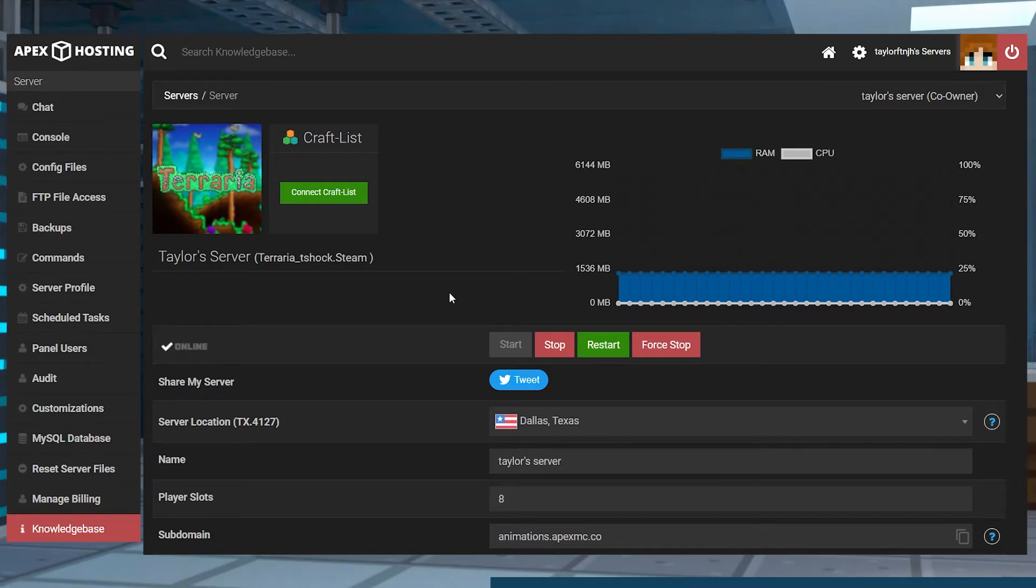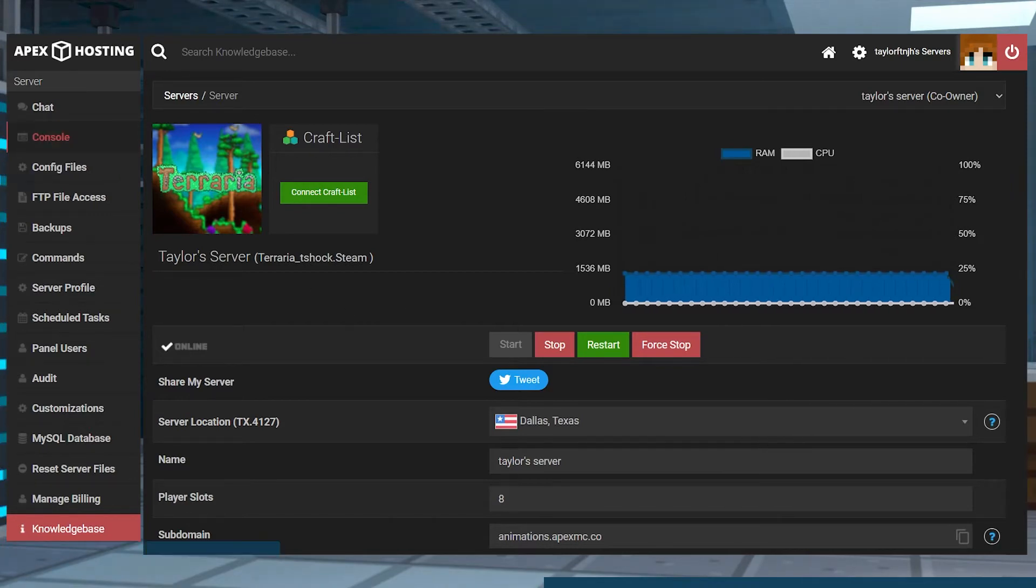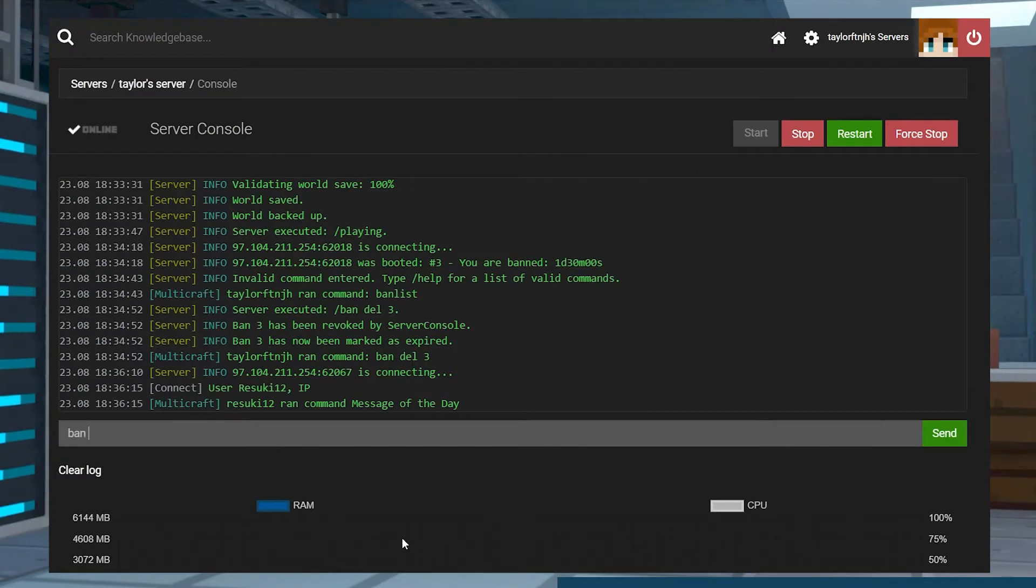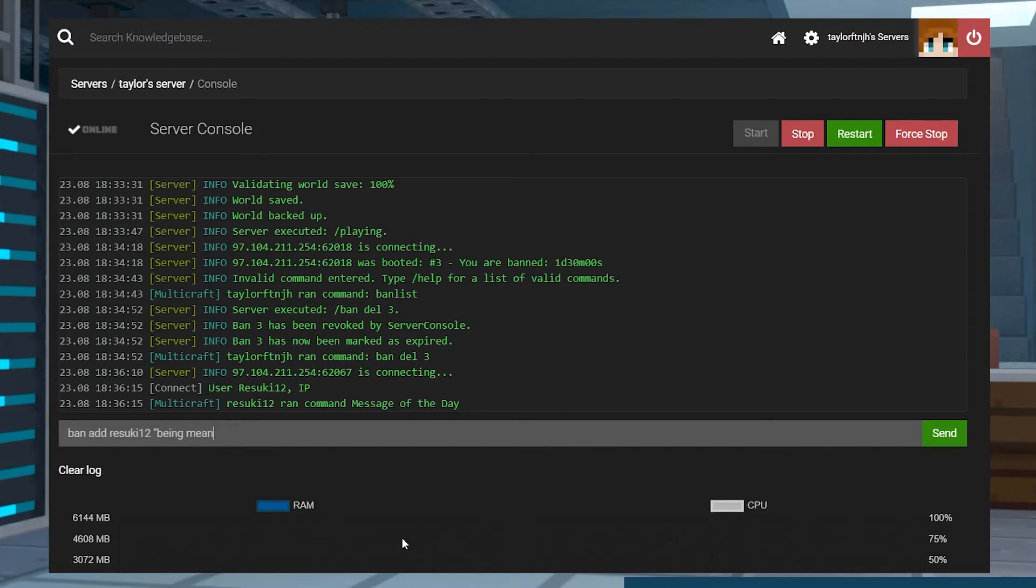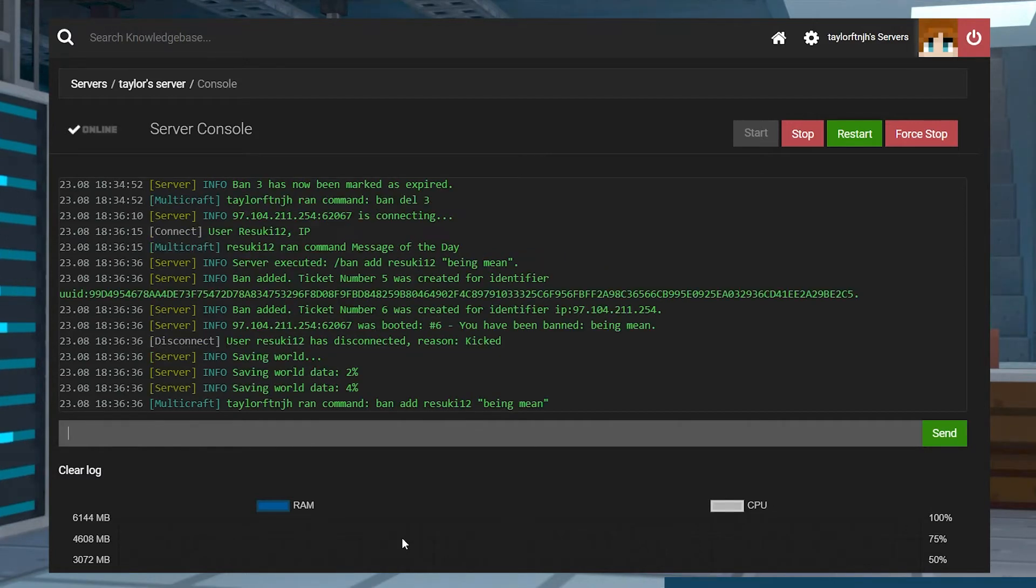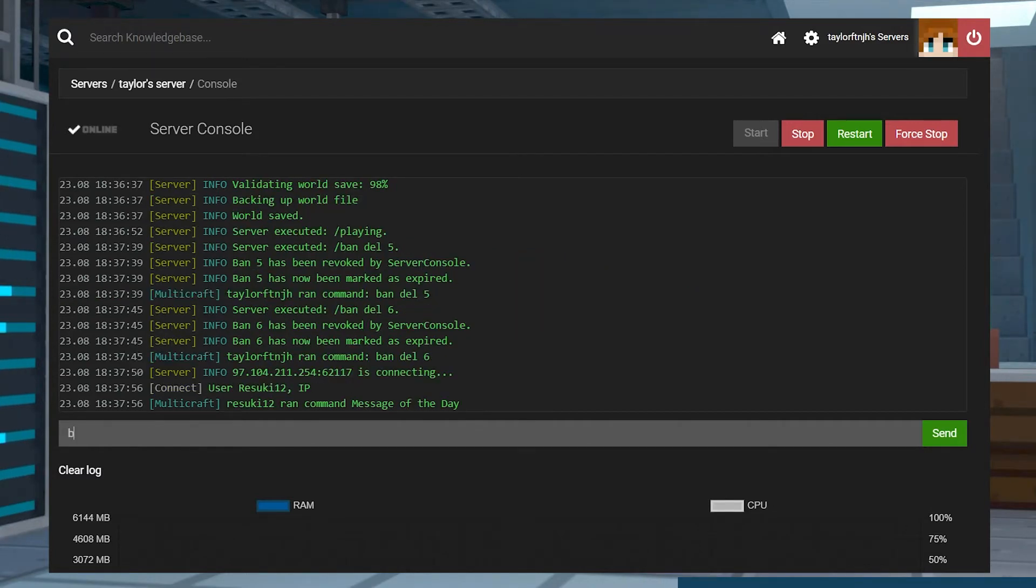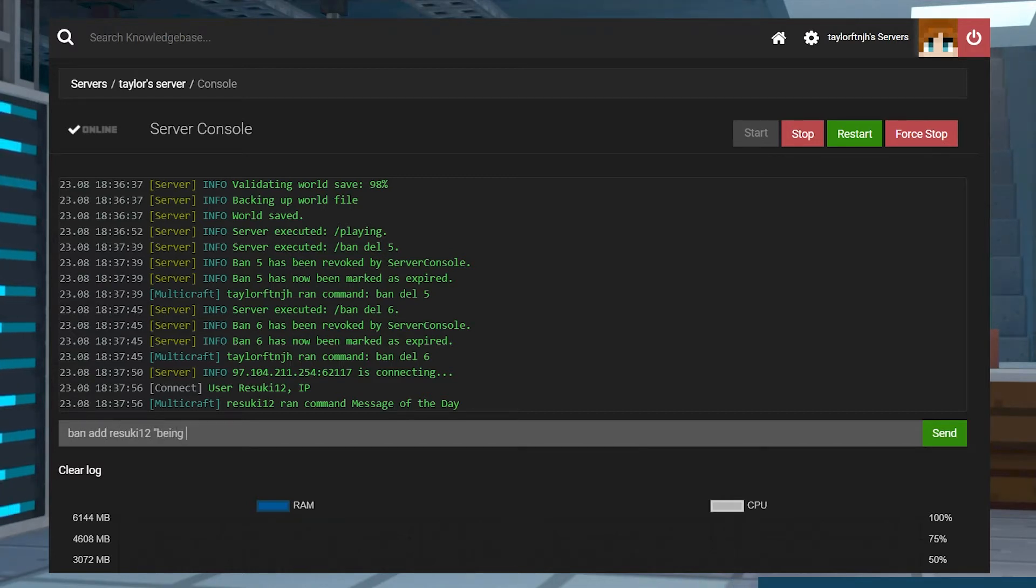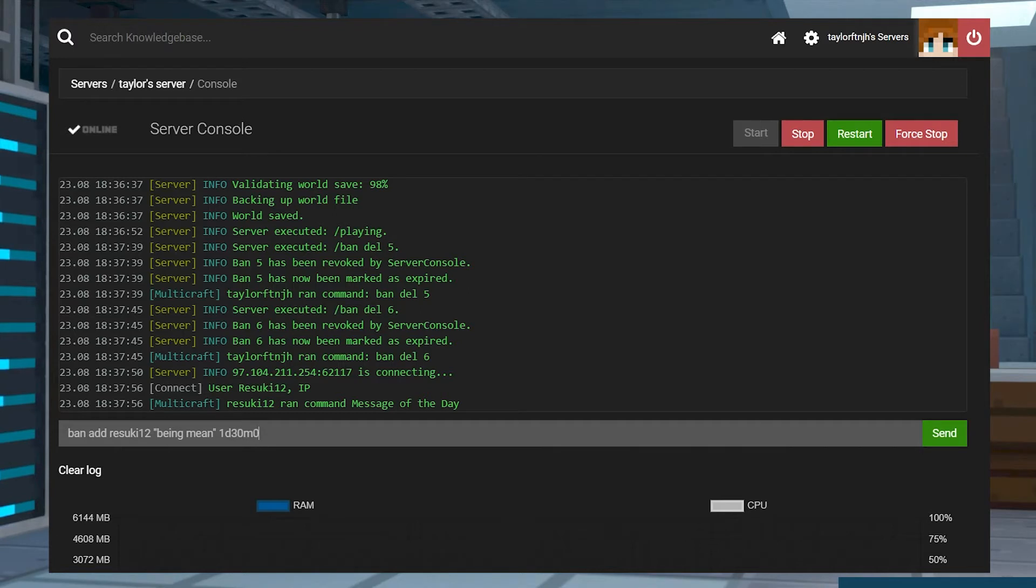Head to your Apex control panel and then click on the console tab on the left-hand side of the page. To permanently ban a player, run the command ban, add, and then the player's name, the reason if you would like to add one, and then the time that you want to ban them for using the day, minute, second layout.